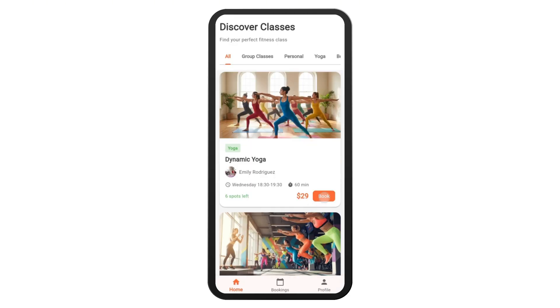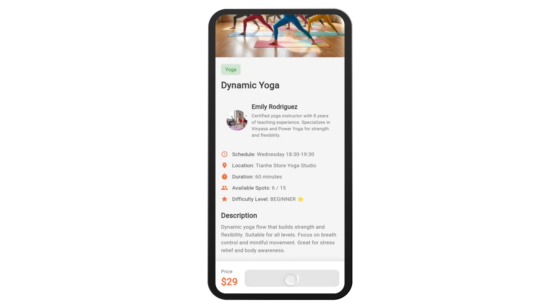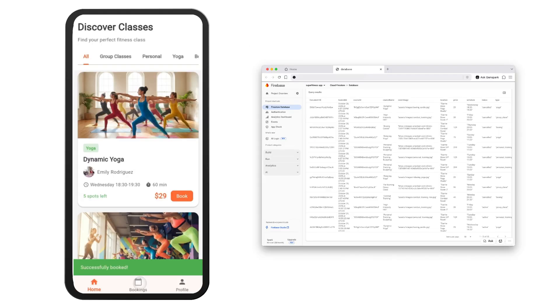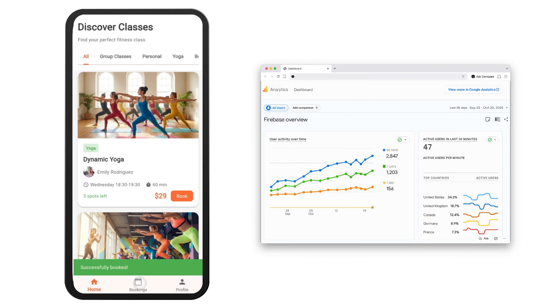Customers can select their favorite course and make a booking. And you will receive the order in your database. You can even track your business metrics on Google Analytics.